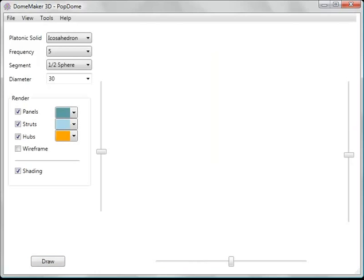Welcome to Dome Maker 3D. This application is used to make computer models of geodesic domes.